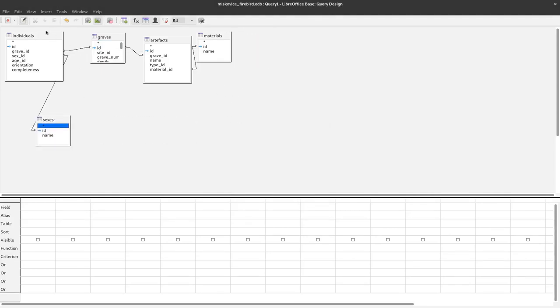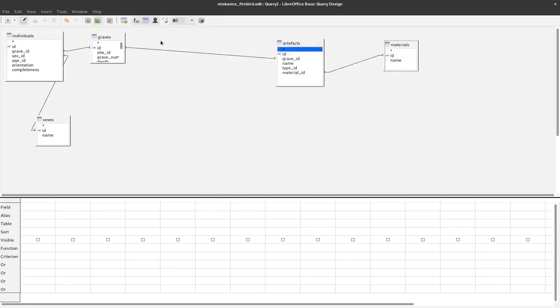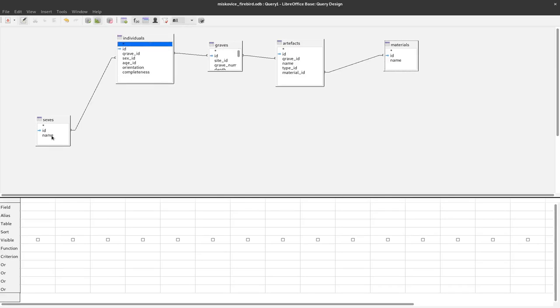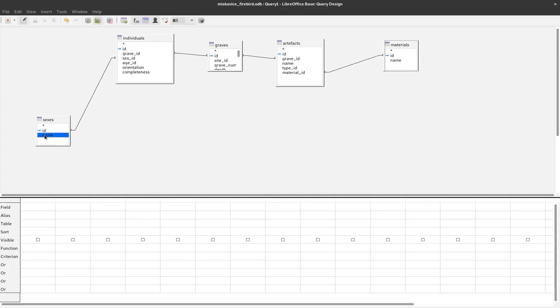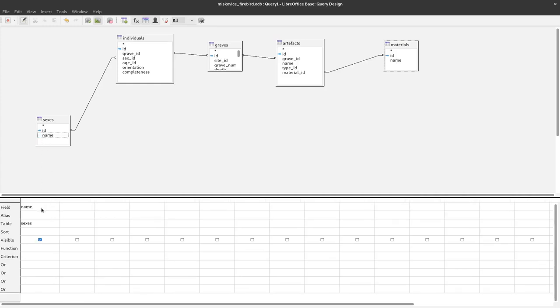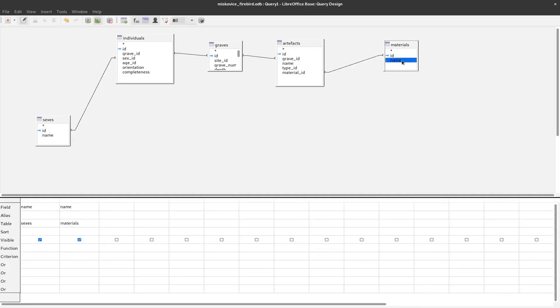Again, we can see that here we have the whole chain of connections from the sexes over the individuals, the graves, back to the artifact and the material level. Now to have the information about materials and sexes we can just click here name and either drag this down here or just go to name and materials and double-click it. Either dragging or double-clicking would place this into these fields here where we define the different fields that we want to have as a result in the end.